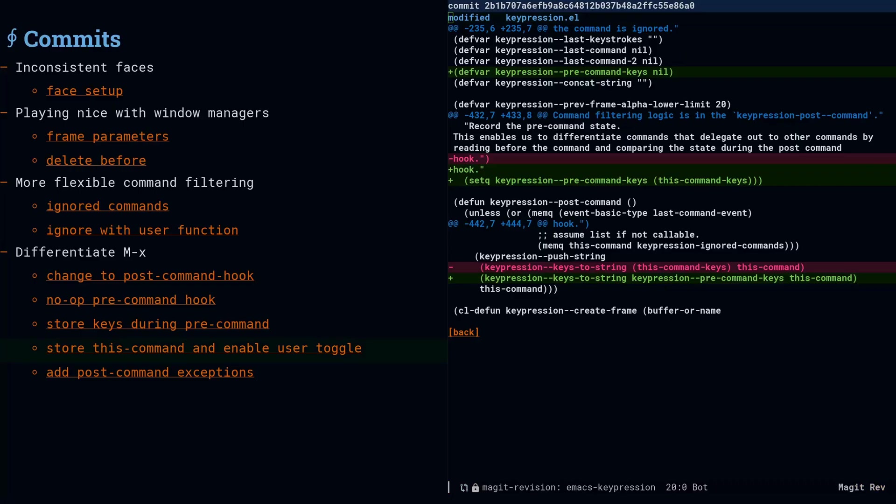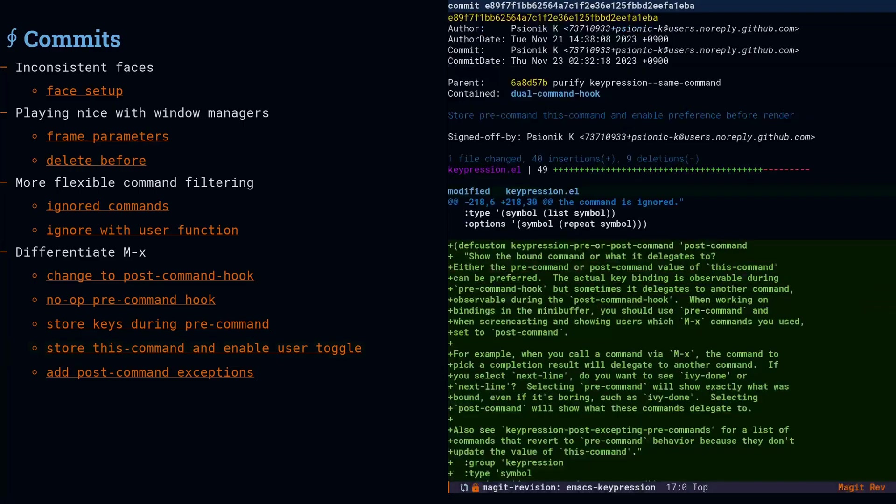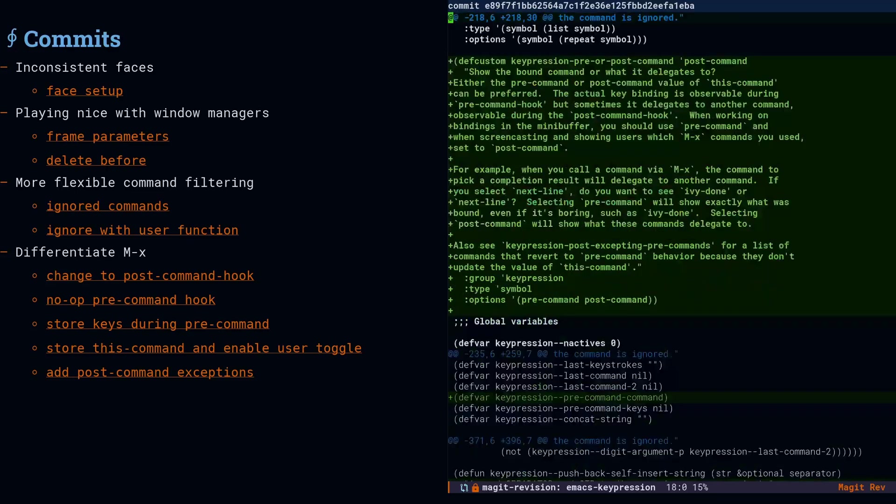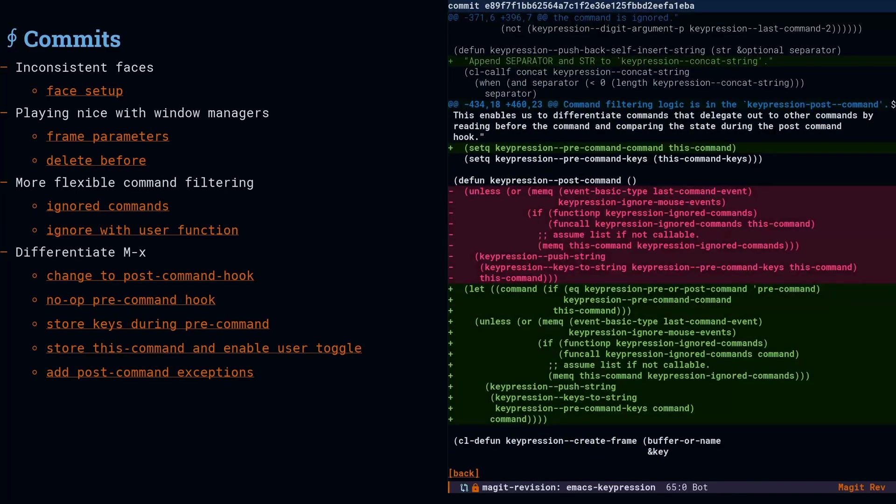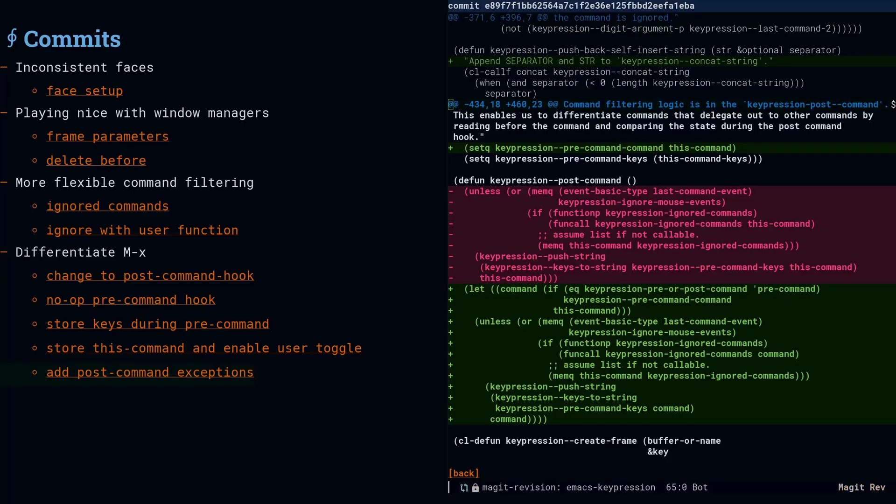We're going to add a user option that says, do you want to read the pre-command hook or the post-command hook? And then down in the post-command hook body, we look at that option and we decide, are we going to show the value of this-command or the stored command that we recorded during the pre-command hook?